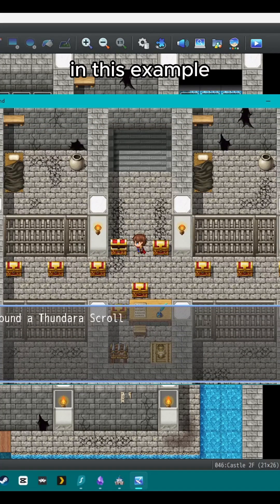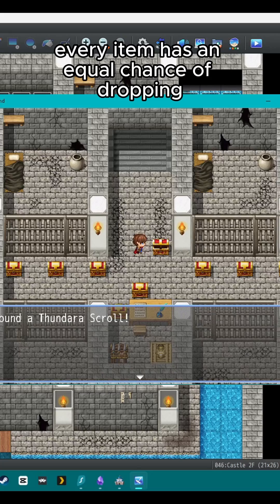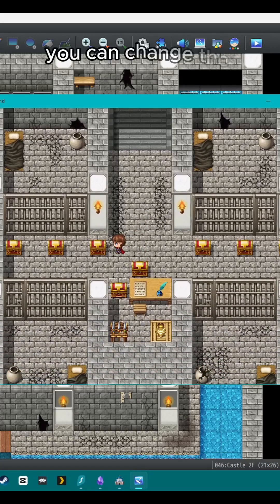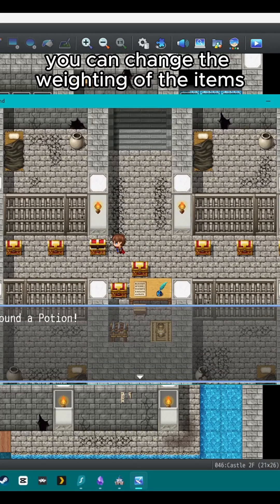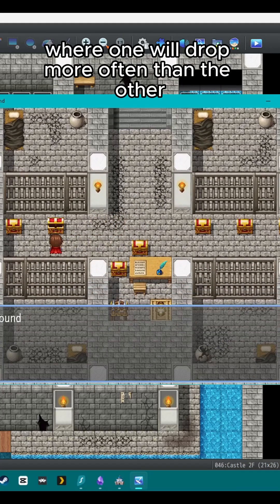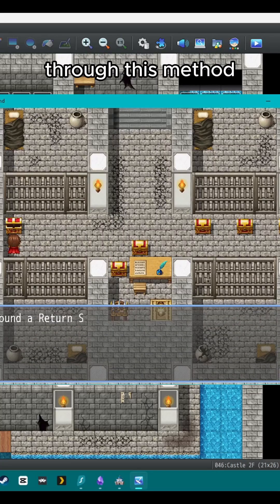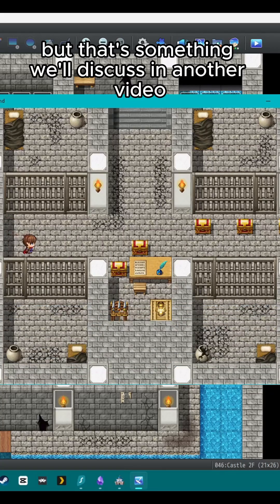In this example, every item has an equal chance of dropping. You can change the weighting of the items where one will drop more often than the other through this method, but that's something we'll discuss in another video.